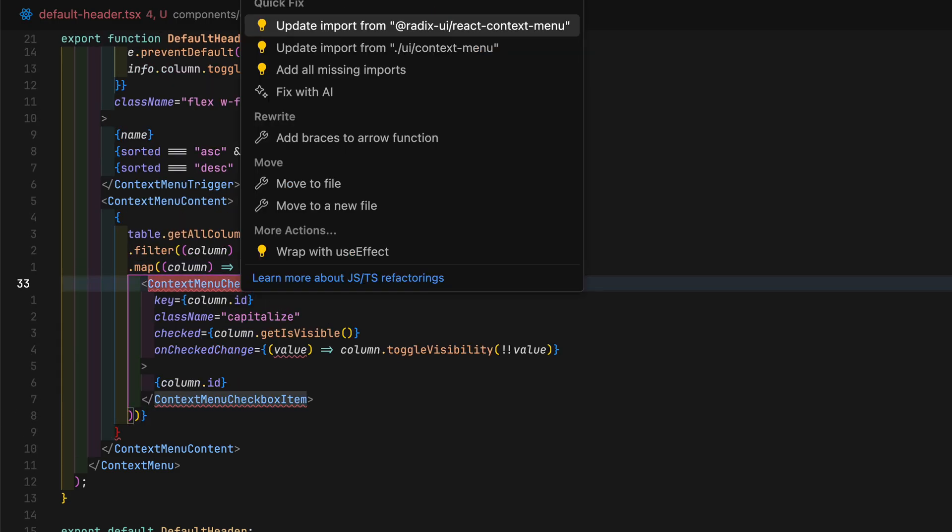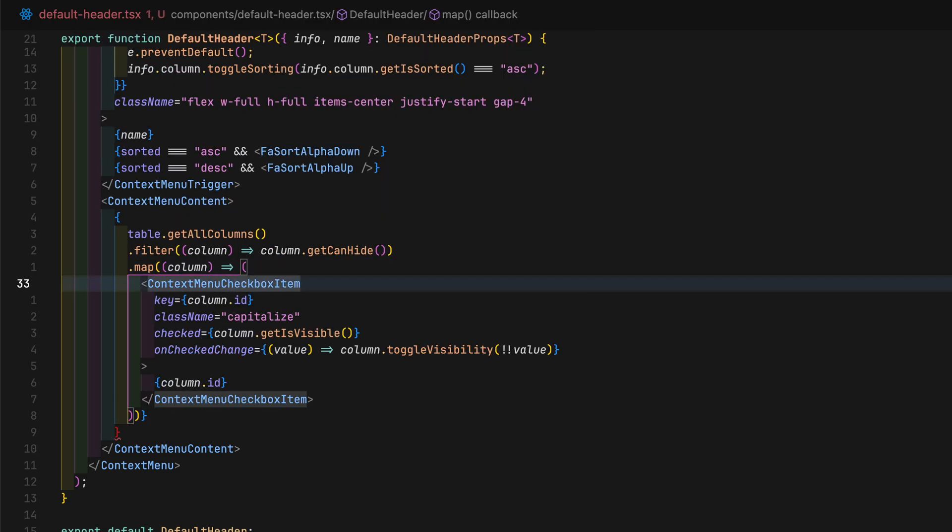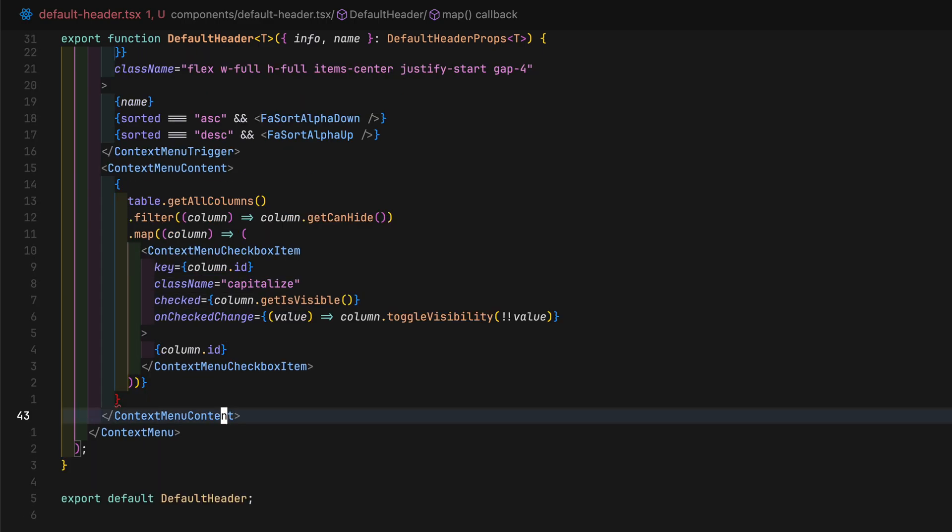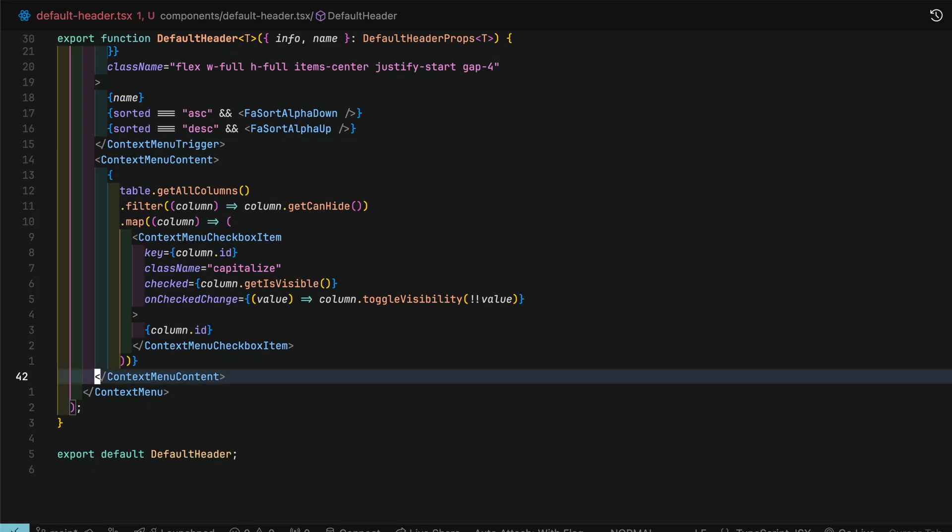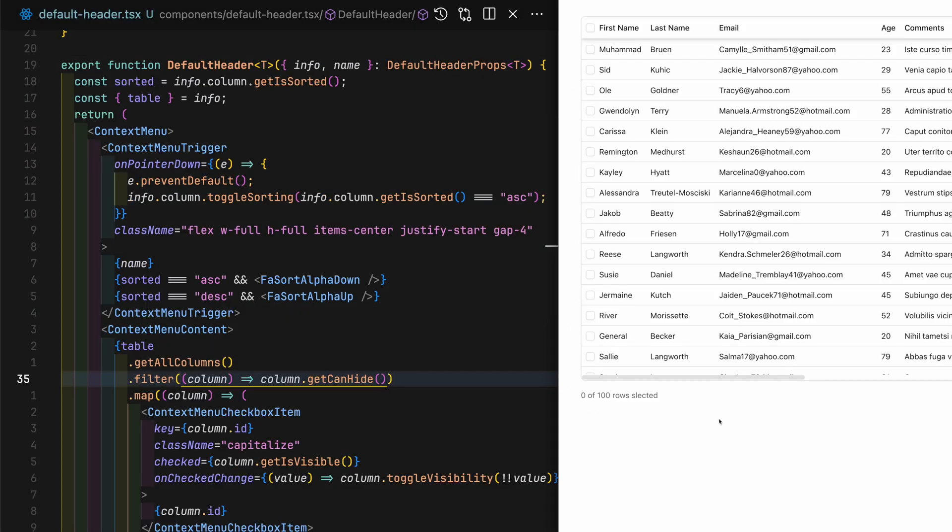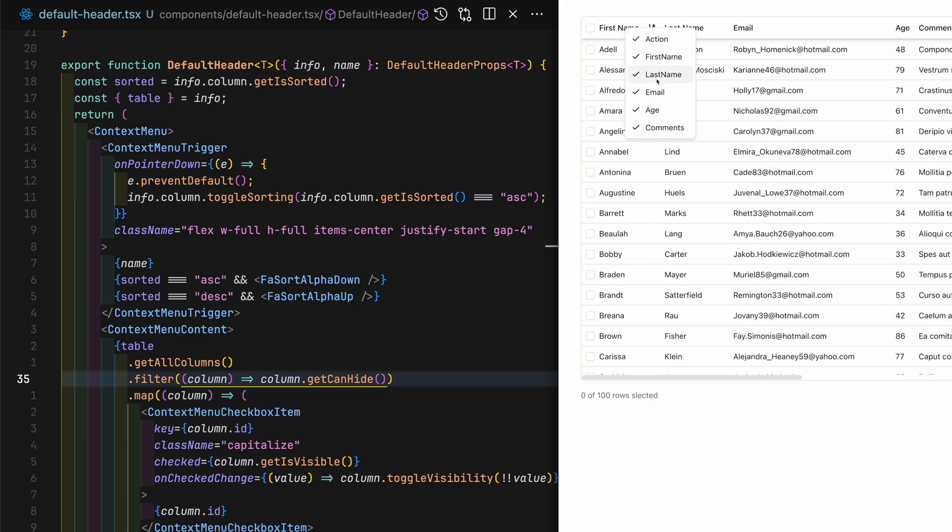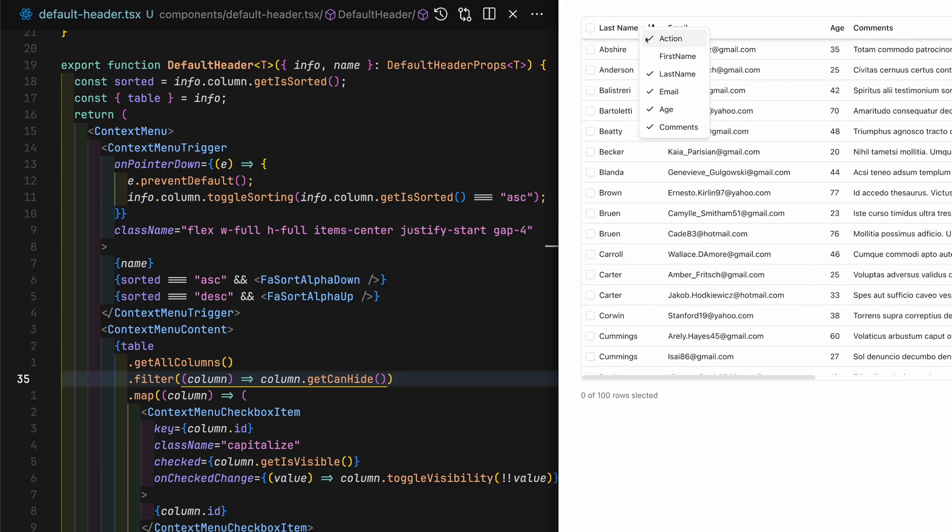Then map each column to a context menu checkbox item. Column ID will be the name that is displayed representing each column inside the context menu.